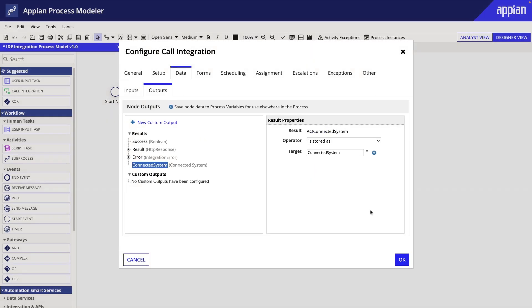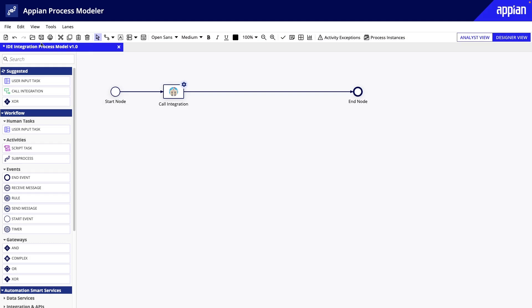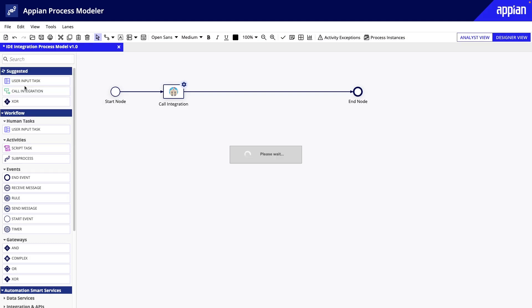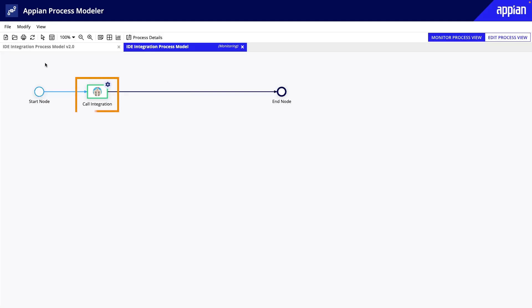And that's it. Let's hit OK, save and publish, and give it a test. Notice the image we used for our Connected System is shown on the Smart Service.